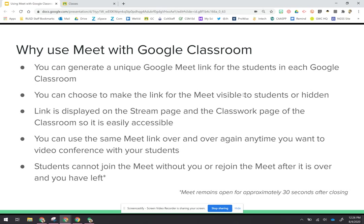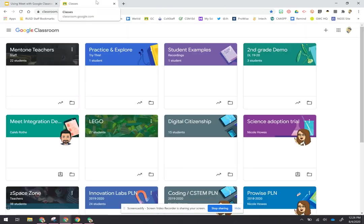You can choose to make it visible for the students or you can hide it when you don't want them on it. It's displayed in two different places that make it really easy for students to find, and you can use that same link over and over so that you have it available for your students. And then the other nice thing about this one is that your students cannot join it—they cannot get into that meet until you are in that meet.